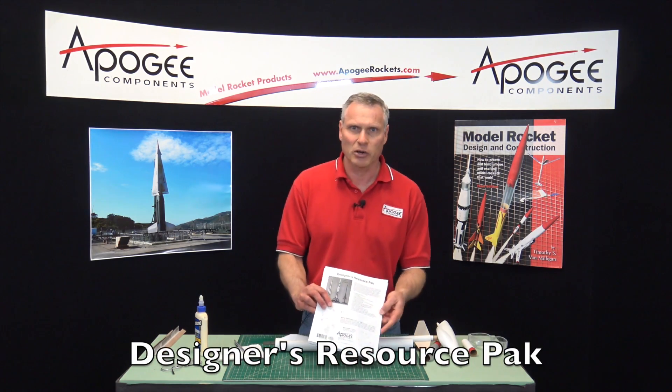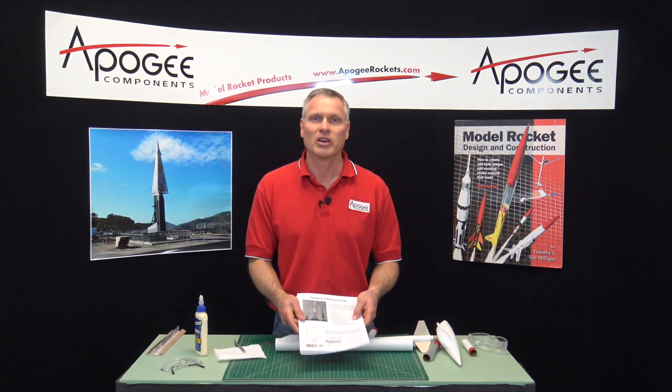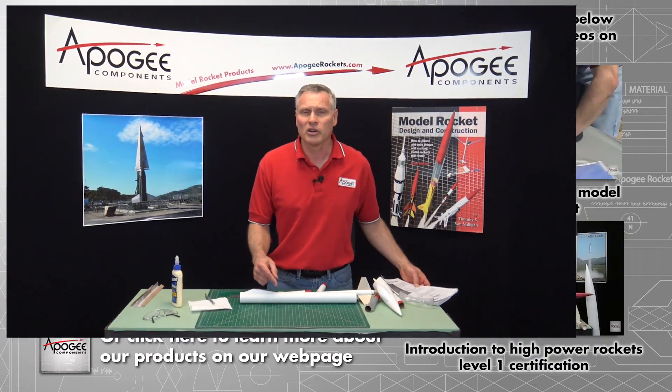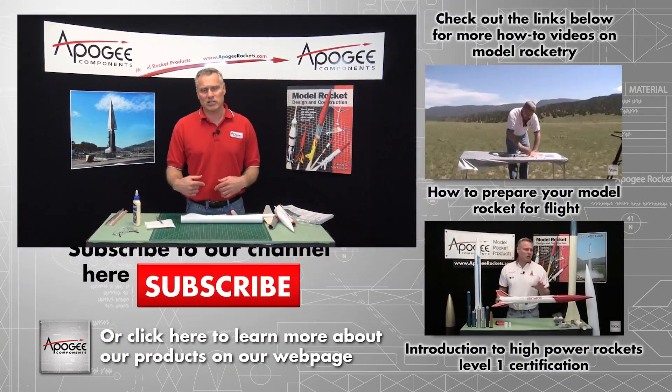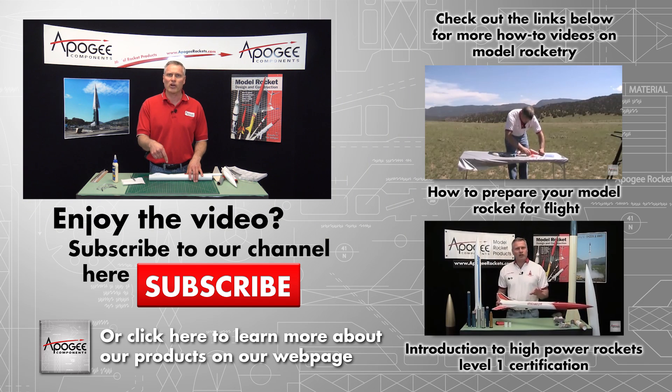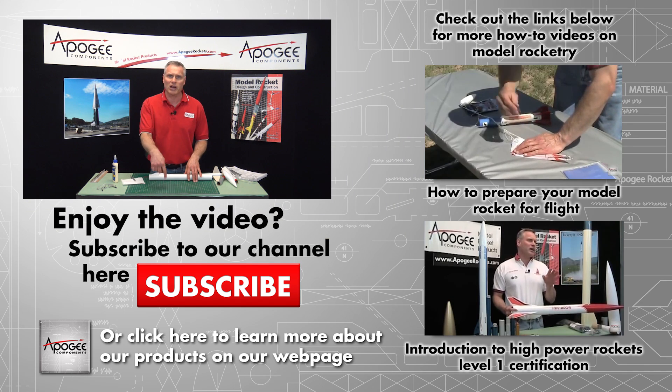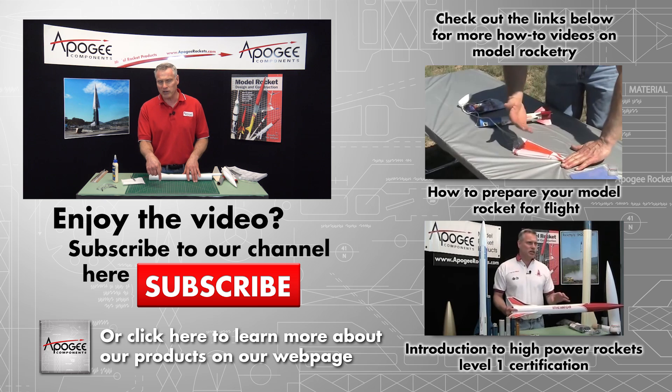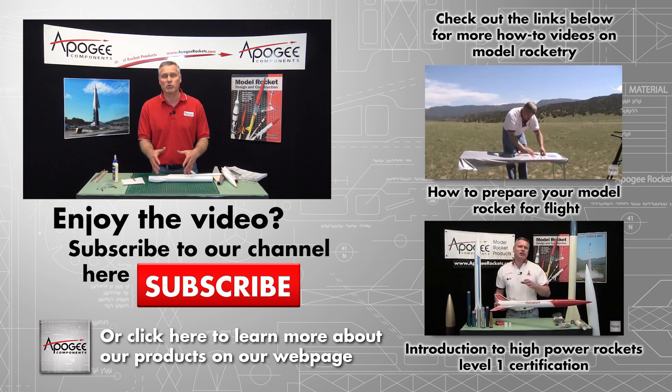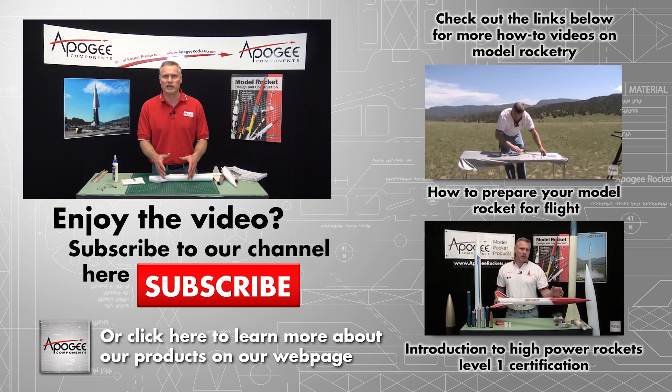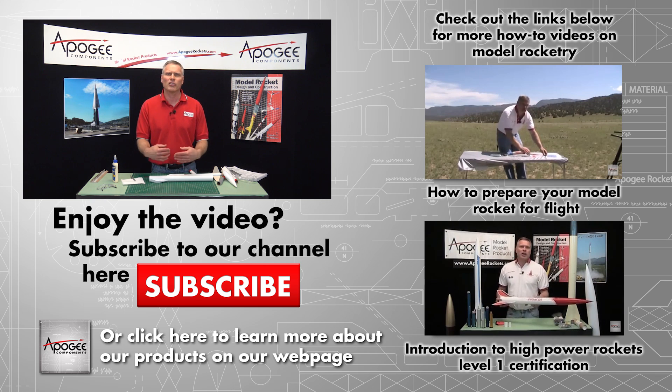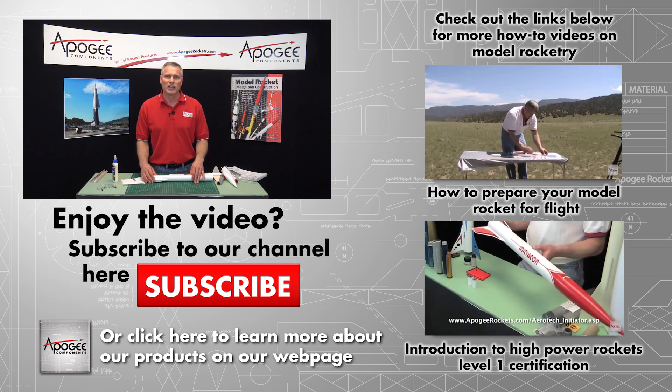So again, this was the Designer's Resource Pack and you can get this from Apogee Components at www.apogeerockets.com. If you like this video please let us know. If you're watching on YouTube down here at the bottom you'll see a like button and a subscribe button and we would appreciate it if you like this and subscribe to us.